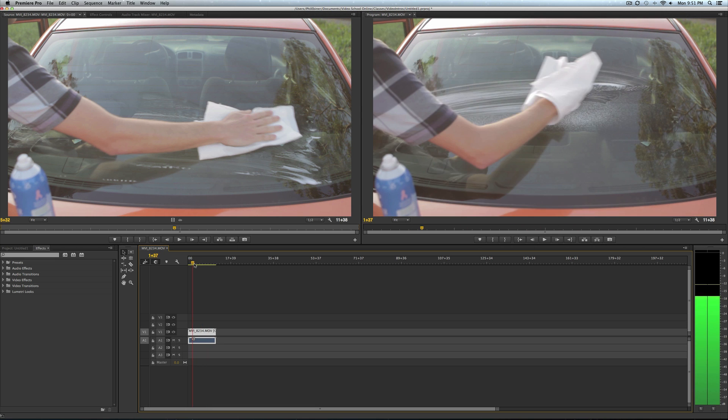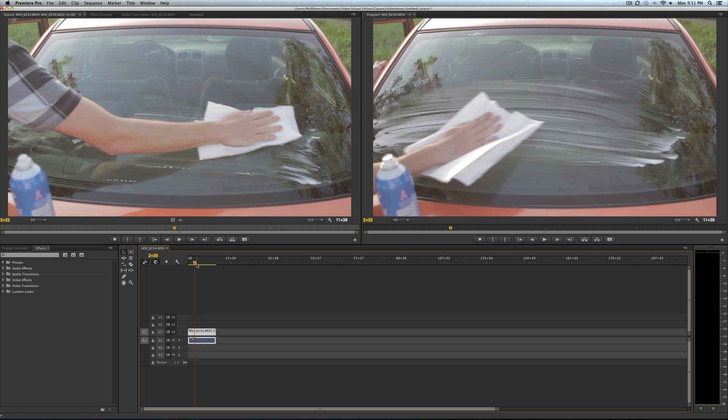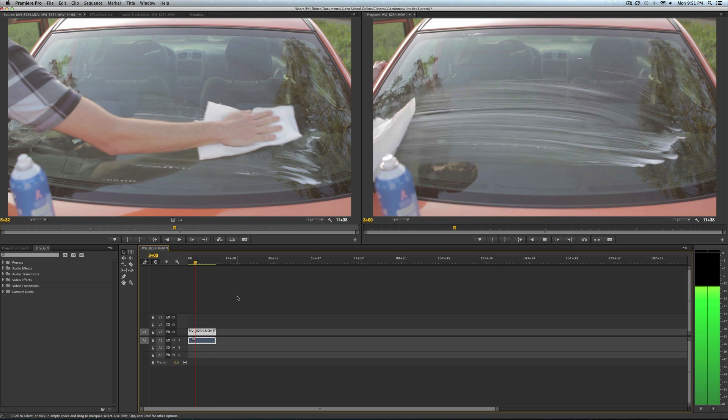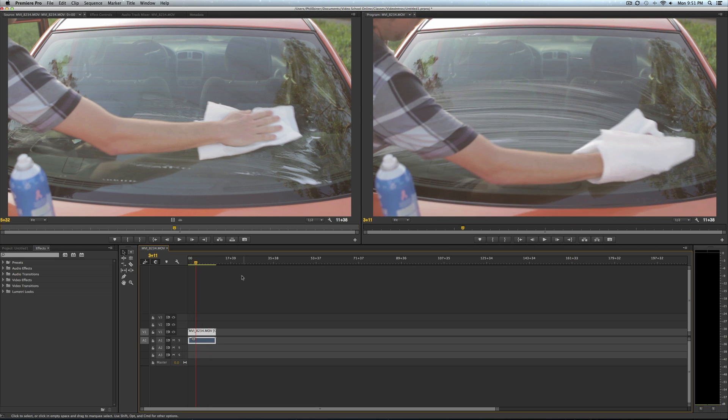Just go to the frame that you want it to freeze at. Say we want this frame up here in the top right.